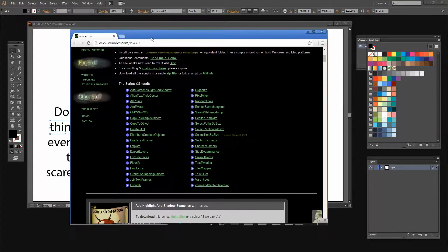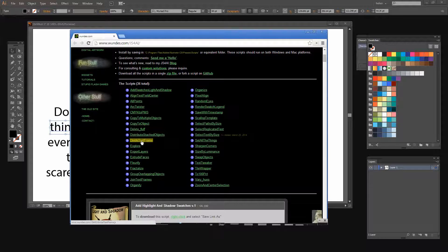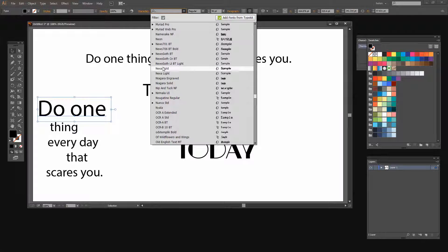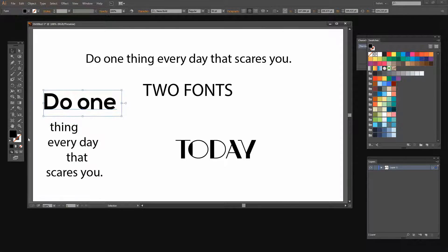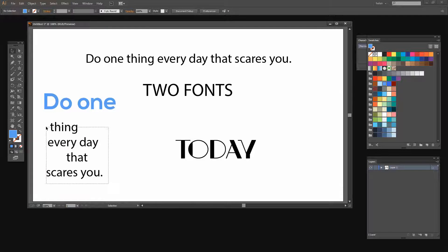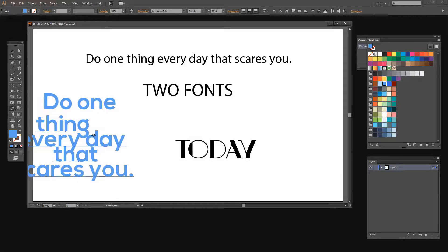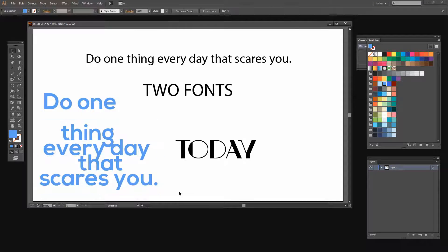If you're looking for the script, it's at wundes.com/js4ai — that's the site that has the script and it's called Divide Text Frame. Now I'm going to separately deal with one of these pieces of text. I'm going to enlarge it and apply a different font — I'm going to choose Nexa Bold — and let's just make it a different color. If I like that formatting I can apply it to all these pieces of text by selecting them all and clicking on the eyedropper.